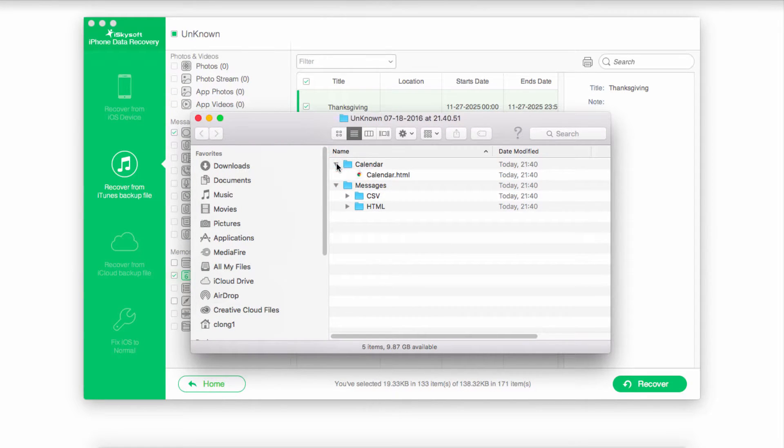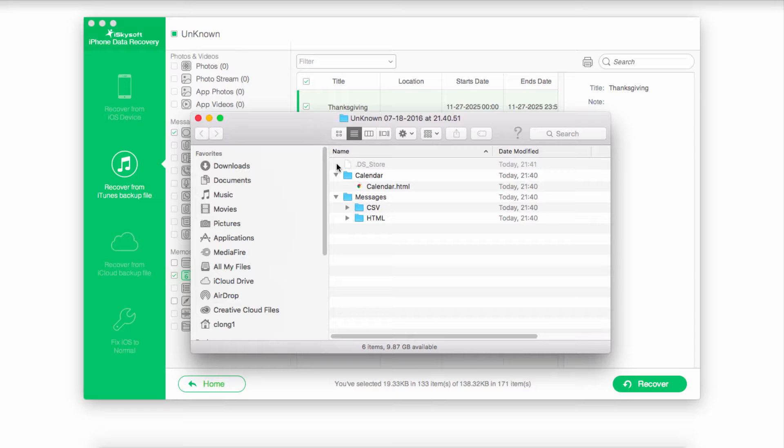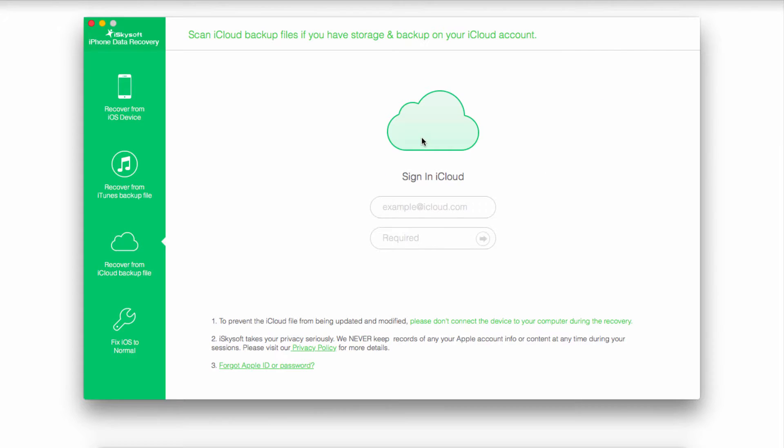We now have, in this case, our calendar and our messages backed up from our SIM card. The final method is using the Recover from iCloud backup file option inside of iPhone Data Recovery.